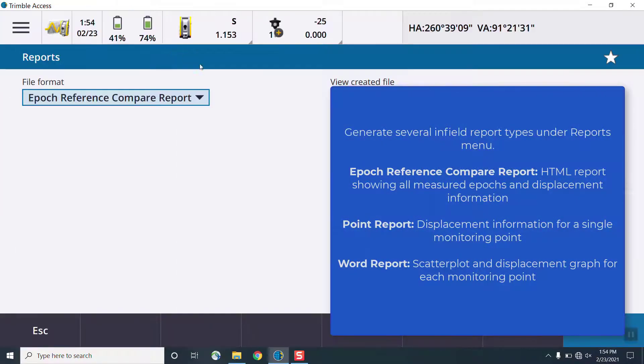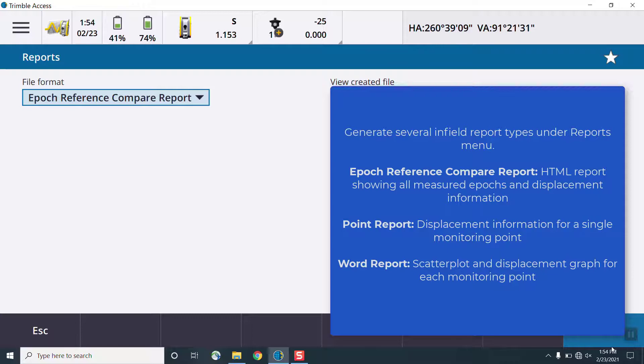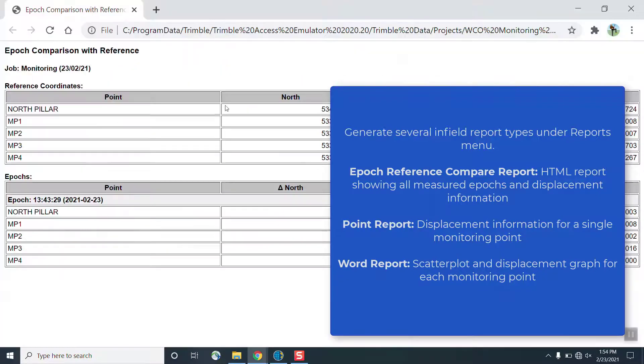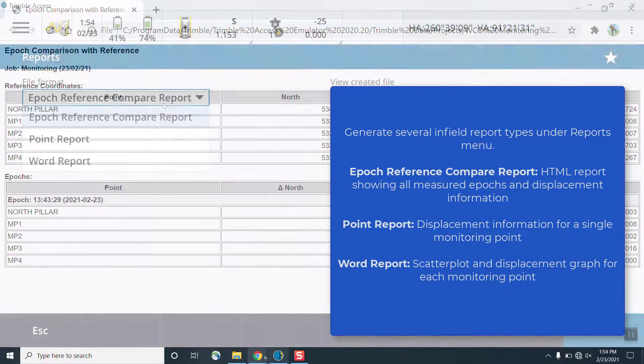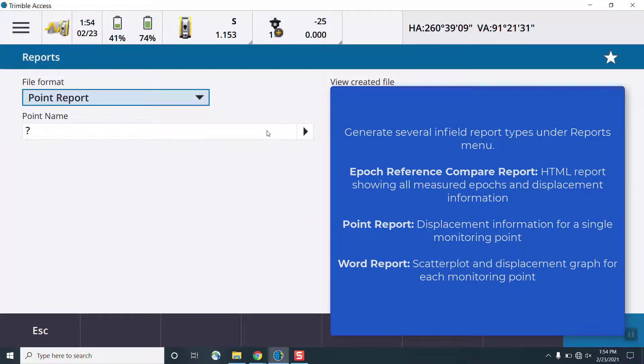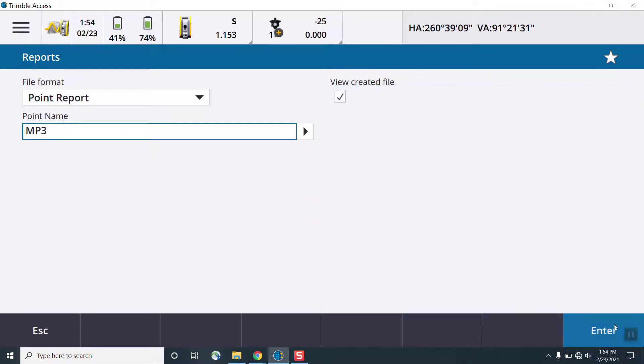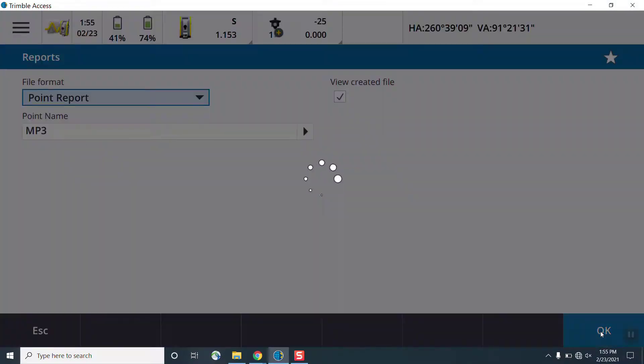A variety of infield reports can be generated in Trimble Access, such as an epoch reference compare report showing all measured epochs and displacements, a single point displacement report, as well as a Microsoft Word format report showing scatter plots and displacement graphs for each monitoring point.